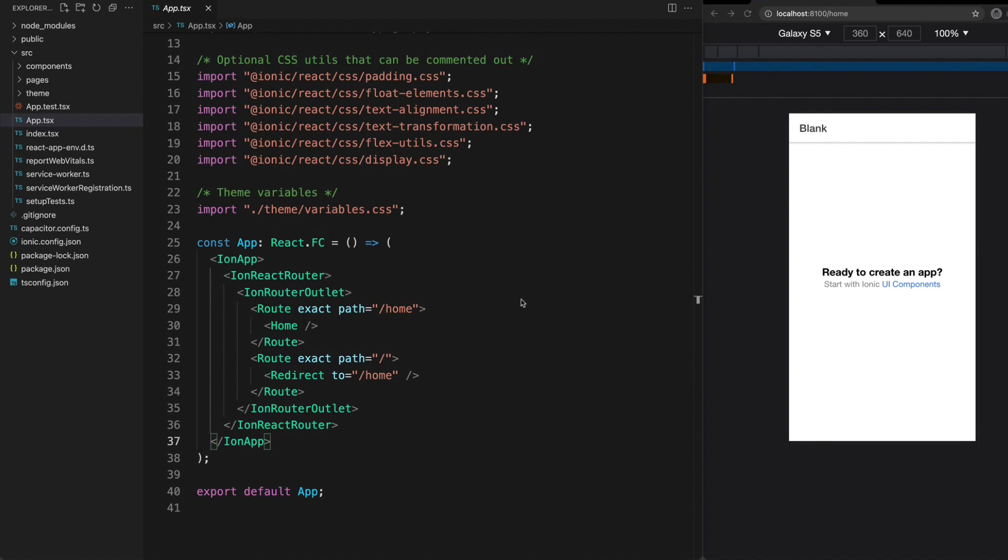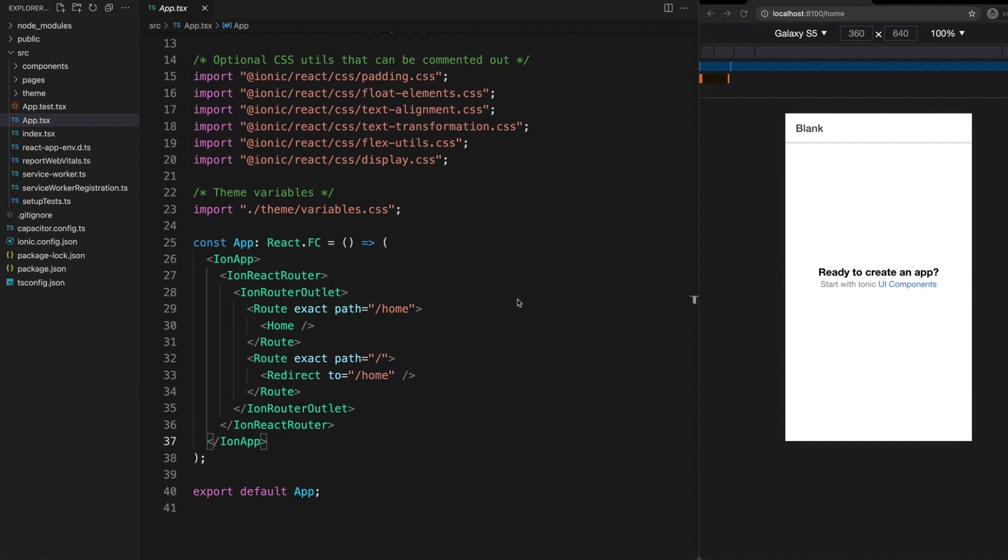This first video is going to be a rapid-fire look at some of the key differences between building an Angular application and a React application. Before we even get into looking at an Ionic and React application, we can consider some of the key conceptual differences between Angular and modern React development.